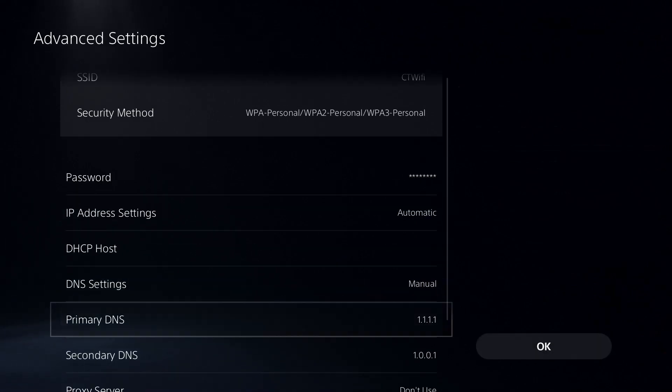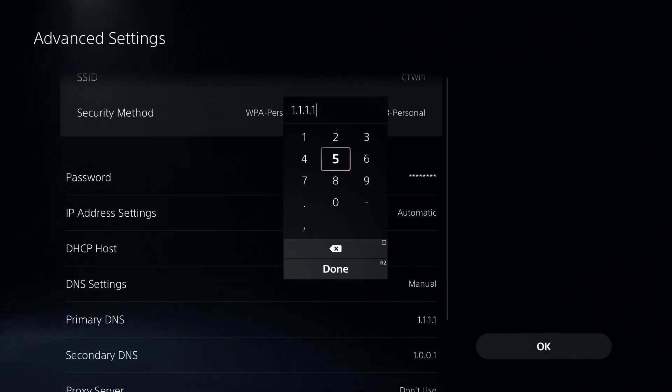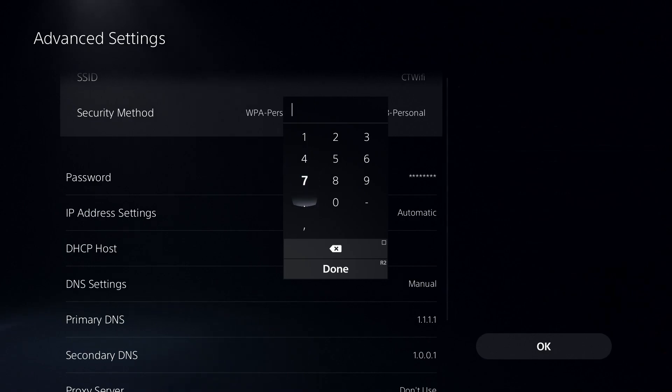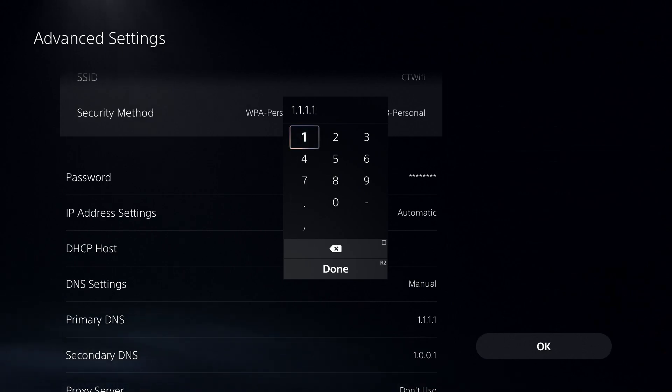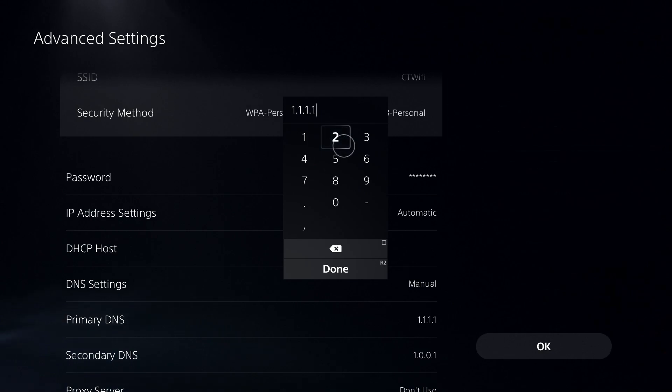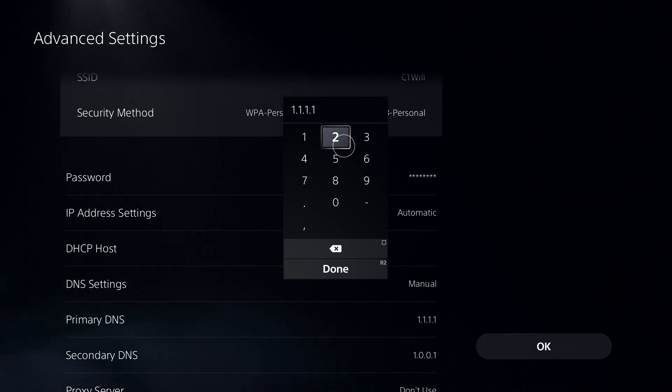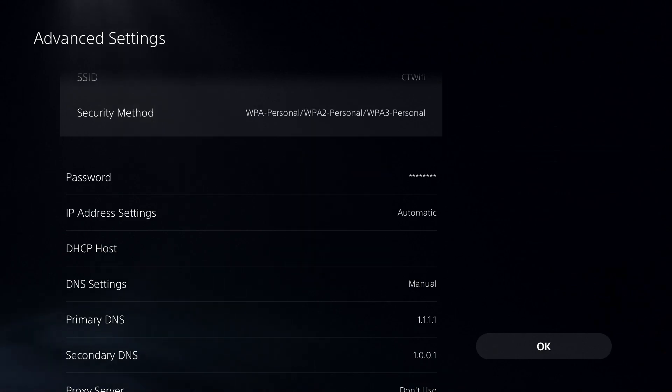For primary DNS, I want you to type in either 8.8.8.8 or 1.1.1.1. This is the Google DNS and the Cloudflare DNS. The Google DNS being 8.8.8.8 and the Cloudflare one being 1.1.1.1. So press R2 now.